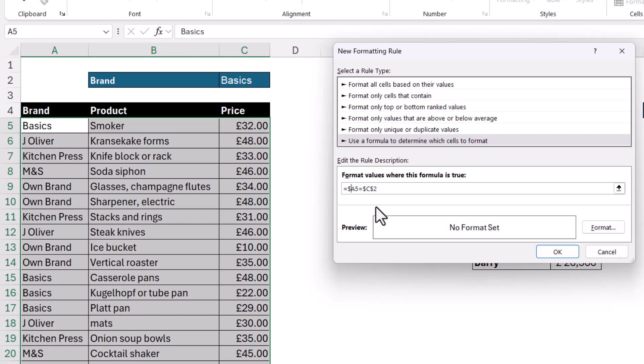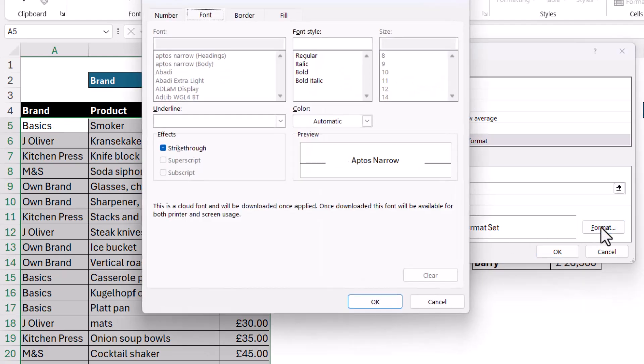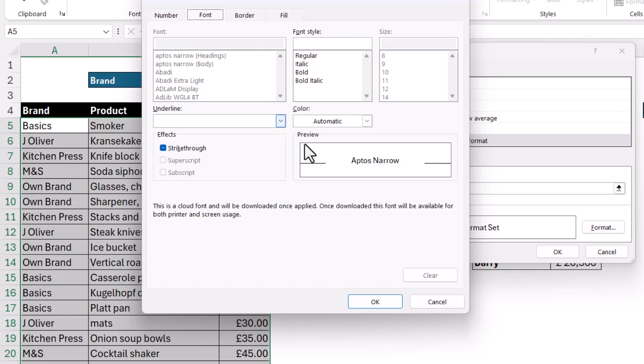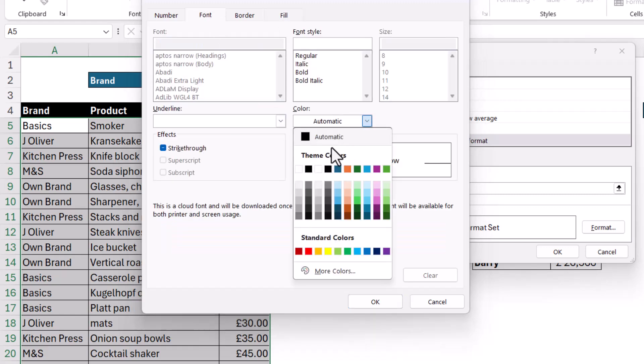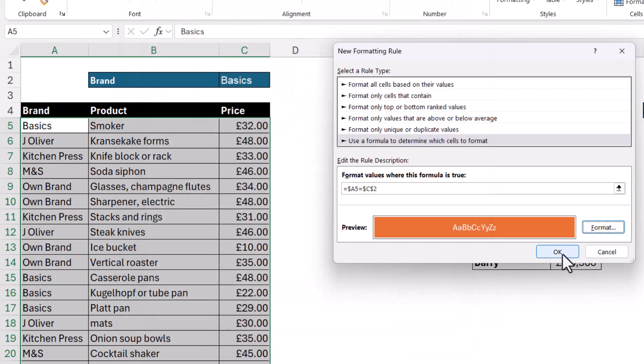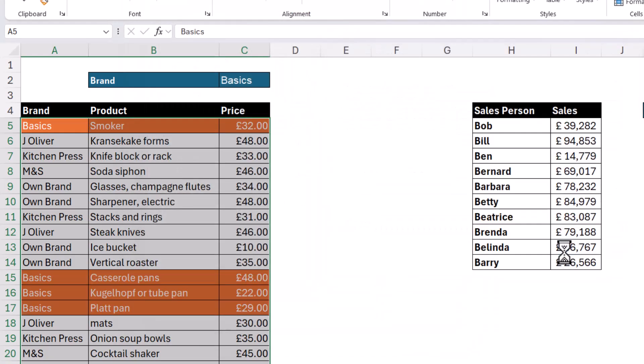So you must have the dollars as I've got them there before the column letter and two dollars in this reference here because our conditions are always based on the value in C2. So then I choose a format and click on OK and then on OK again.